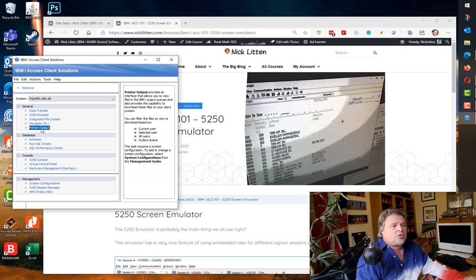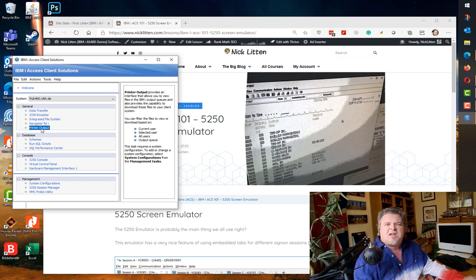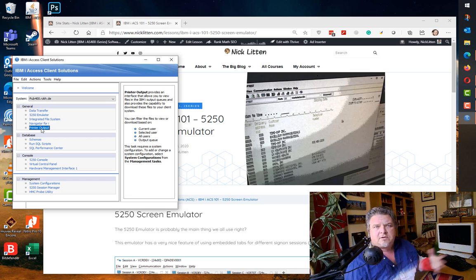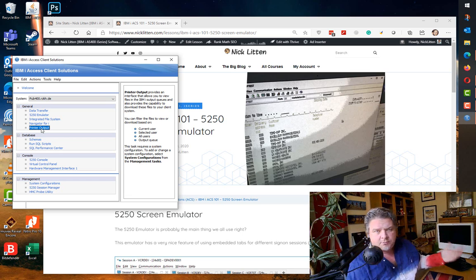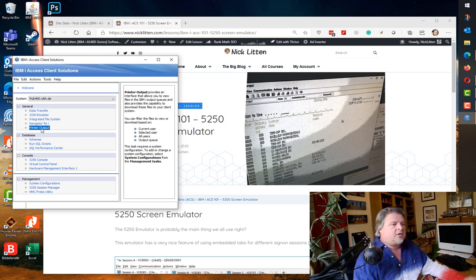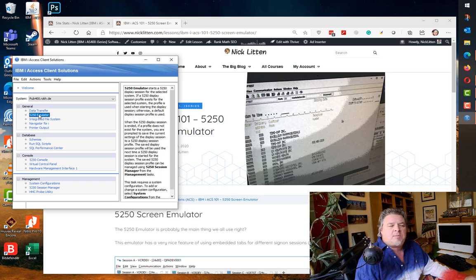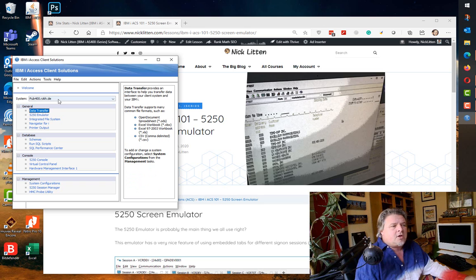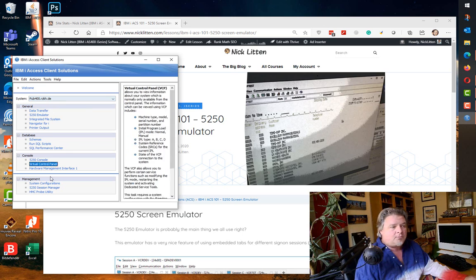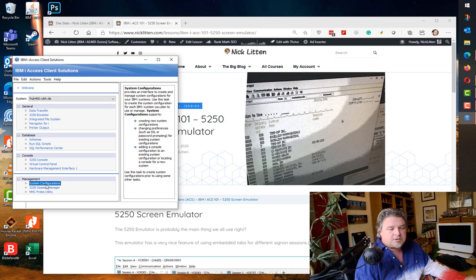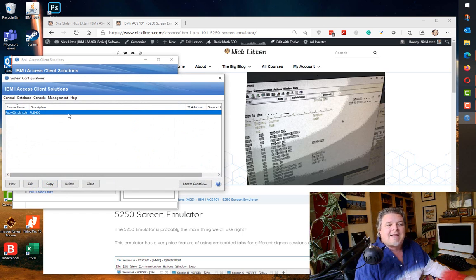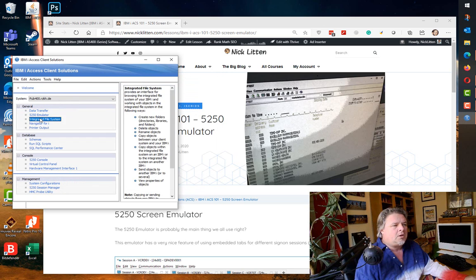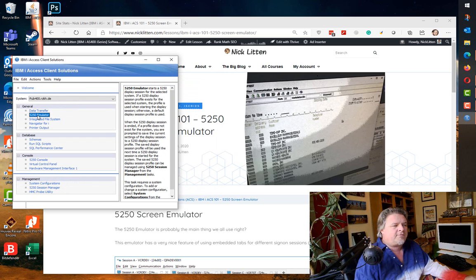You have all the same tools you used to have in a Windows client now through a web UI direct on the machine. And of course you can look at your printer output and do things like take a spool file and convert it to a PDF so you can email it. But we're just going to look at the 5250 emulator. So select your system name that you want to connect to. If you haven't got one, click on system configurations and add one. I'm using pub400 for this case.